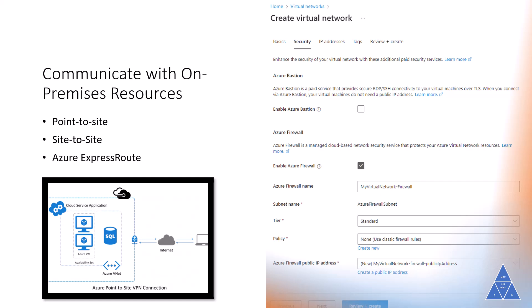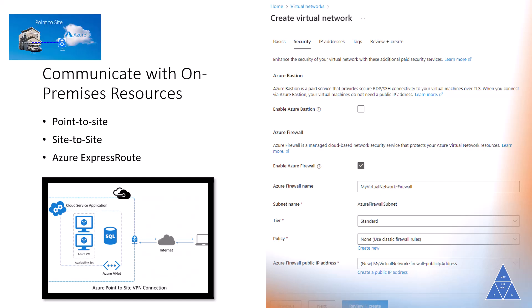There are three mechanisms to achieve this connectivity: point-to-site, site-to-site, and ExpressRoute. Point-to-site is a virtual private network connection from a computer outside your organization into your corporate network. In this case, the client computer initiates an encrypted VPN connection to connect to your Azure virtual network.